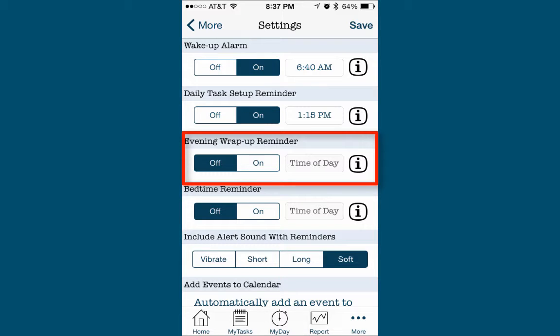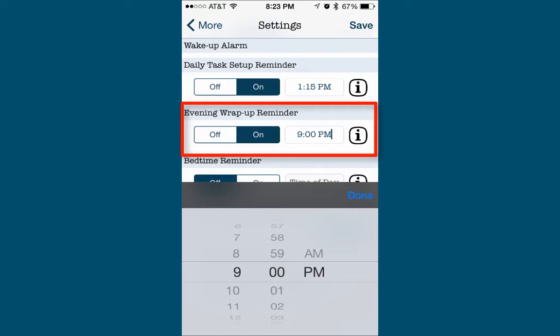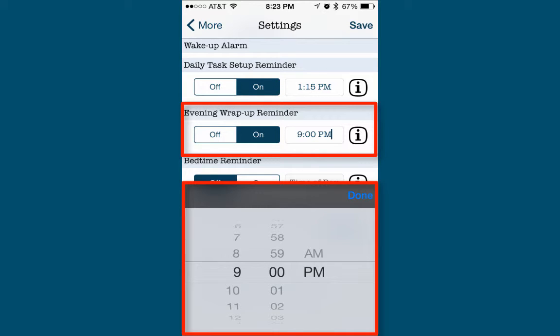Pause this video and take a moment to consider if you'd like the Manage My Fatigue app to remind you to start your evening routine. If so, tap the On button, set the time you'd like to complete the questionnaire and start your evening routine, and then tap Done.